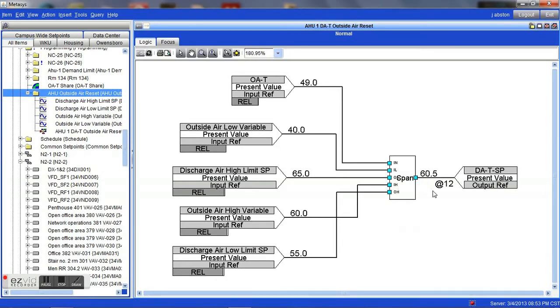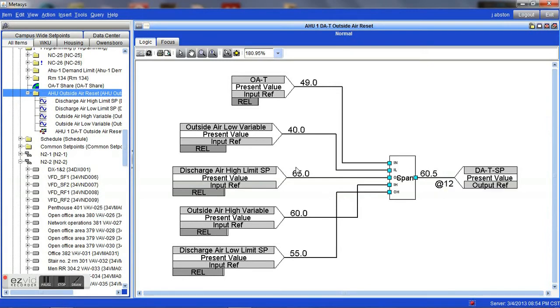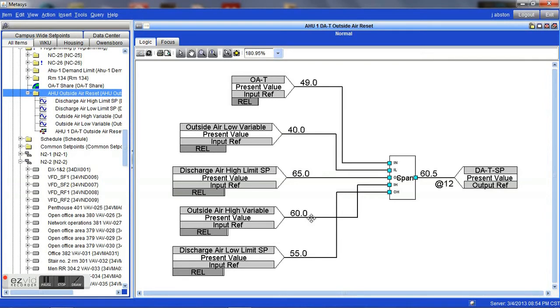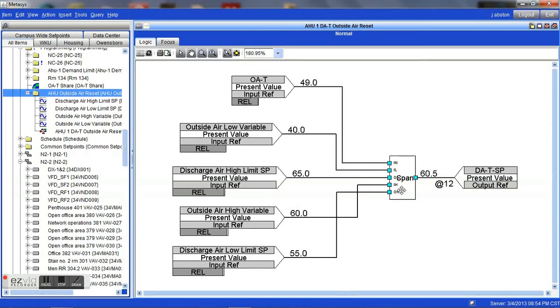Now, as you can see here for our air handler, we currently have a set point of 60.5 degrees based upon an outside air temperature of 49 degrees as well as the low variable and high variable set points combined with our minimum and maximum discharge temperature set points. If one of these are changed, it can easily change the discharge temperature set point.